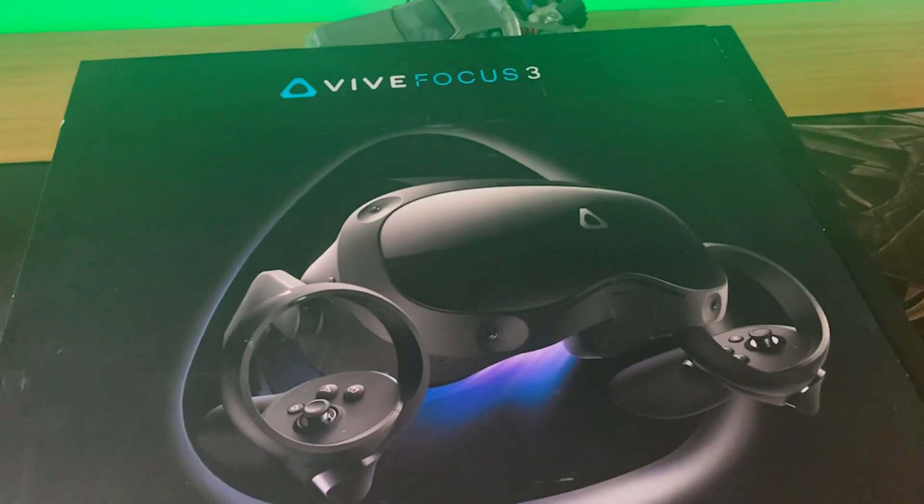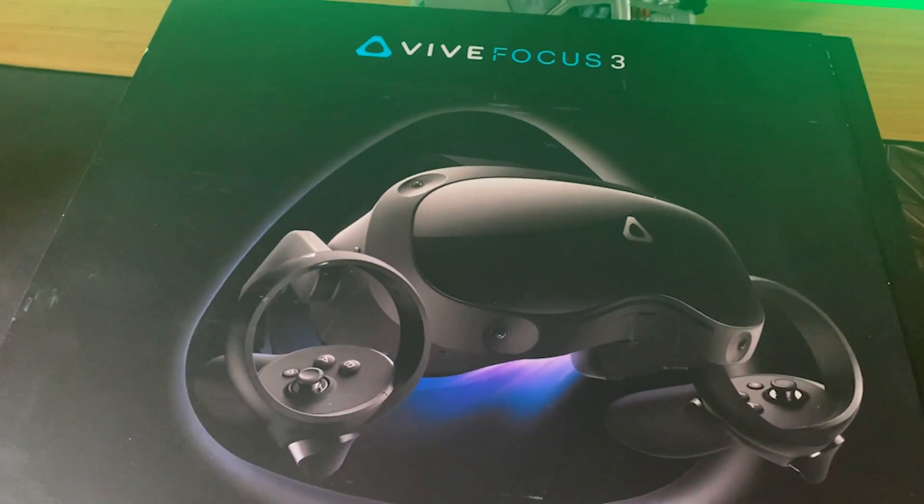Welcome VR fans to my latest video. In this one we're going to be doing something a little different. I'm going to actually be taking a look at a piece of new tech, well new for me anyway. I'm going to be looking at the HTC Vive Focus 3 to see what it's all about, what it's capable of, and is it easy to develop for.